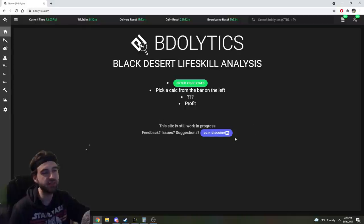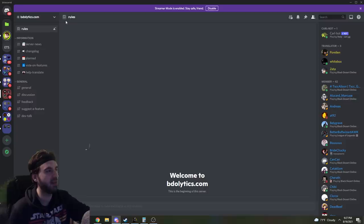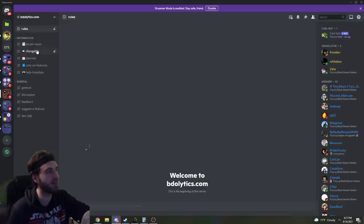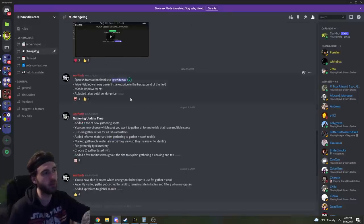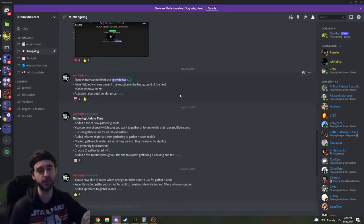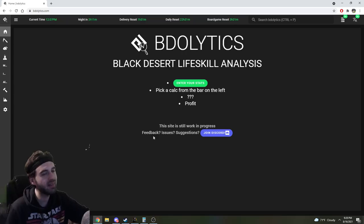Now additionally, there is a Discord server for this. And you can jump into the Discord server and see additional information on it, as well as a changelog that's being updated by Warflash, so you know that this has to be good.